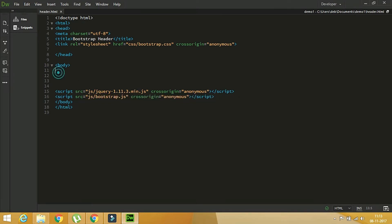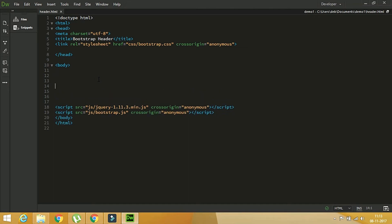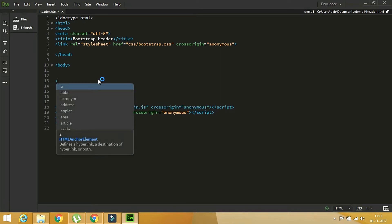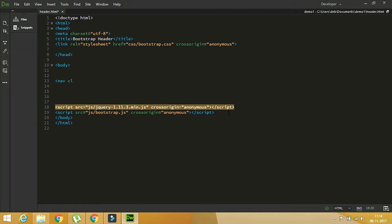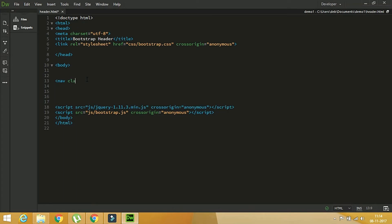So now I have to start writing the navigation bar. For that I take the nav tag. The class will be very important here — I use 'navbar'. You can take 'navbar-default' if you want a grey background, and if you want a dark black background then take 'navbar-inverse'. I am taking navbar-inverse here.